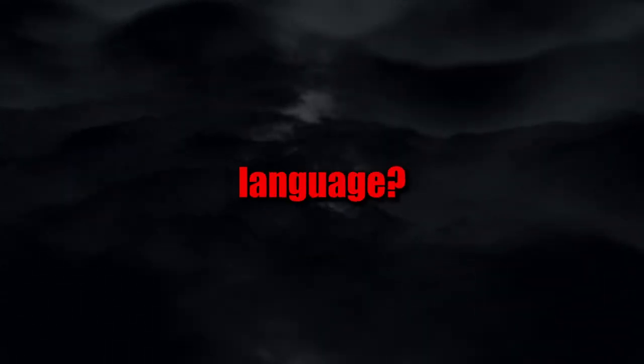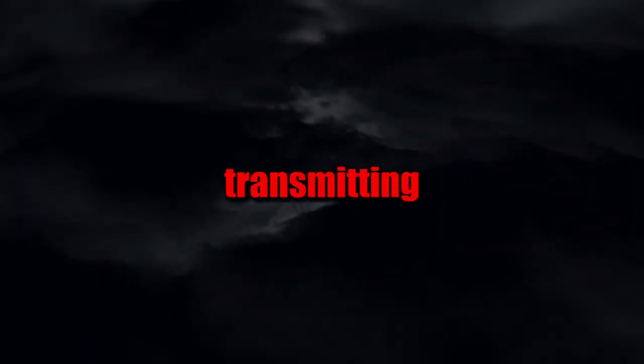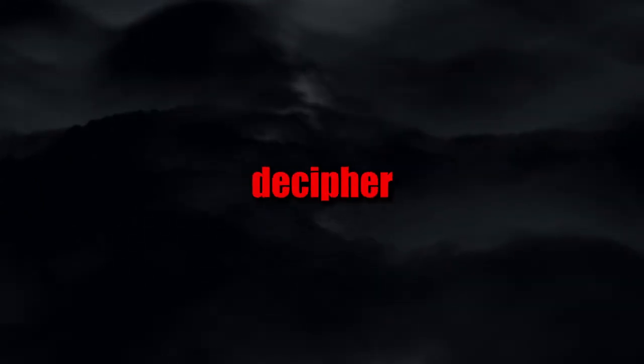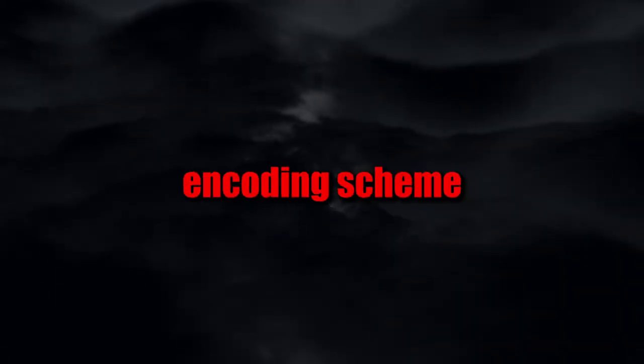On a computer, the only files that small would be limited to... text. Was it possible? Were they really sending a message to us in our own language? Come to think of it, it's not out of the question. We had been transmitting pretty much every language on Earth for the last 70 years. I begin to decipher what the first encoding scheme I could think of. ASCII.